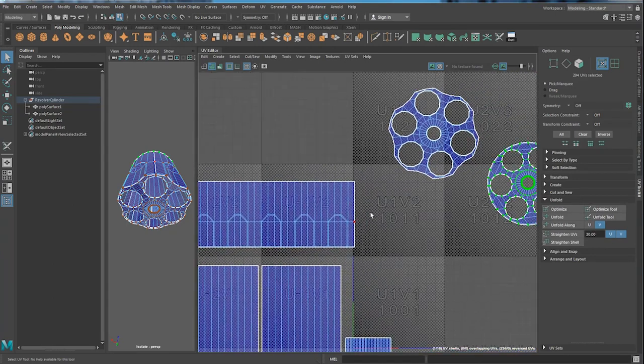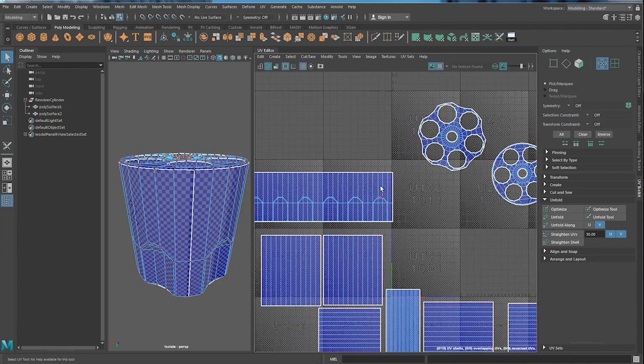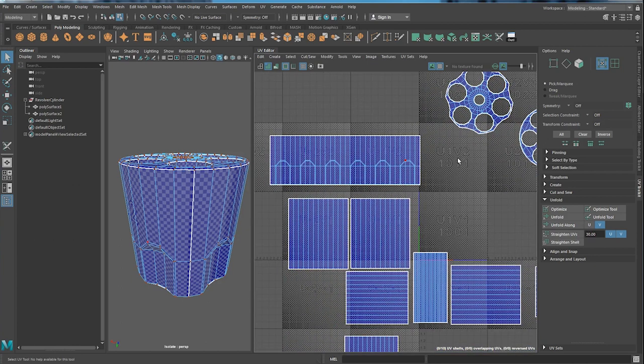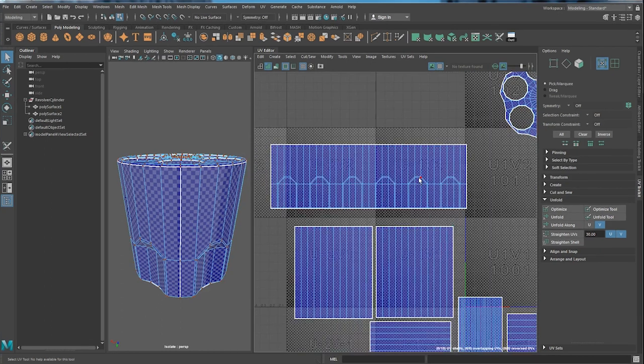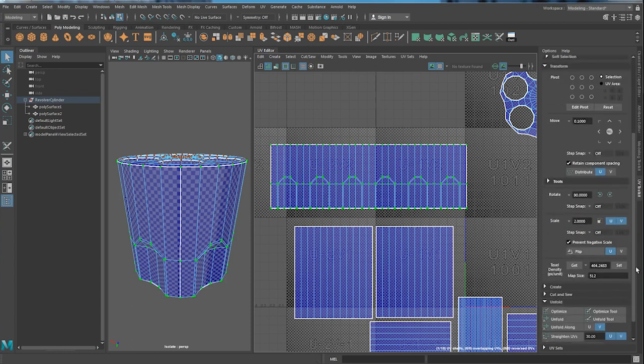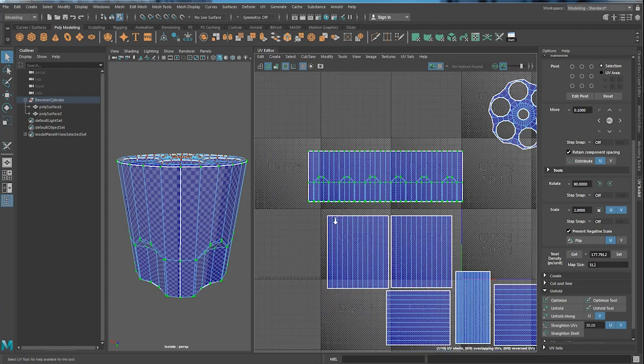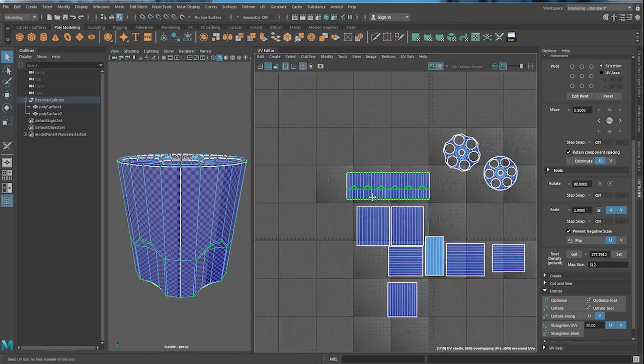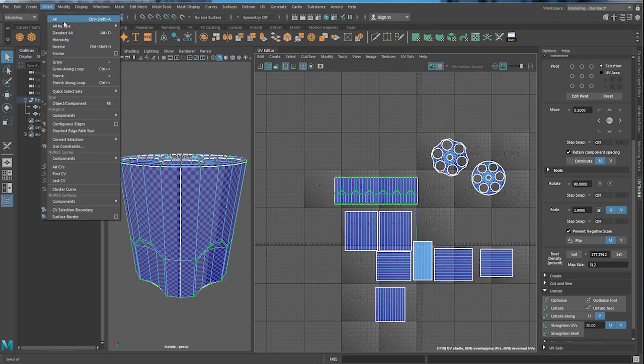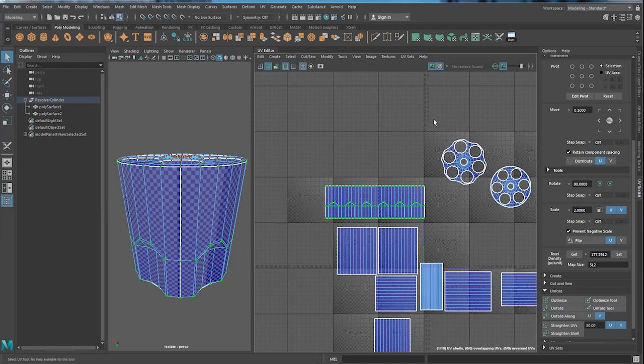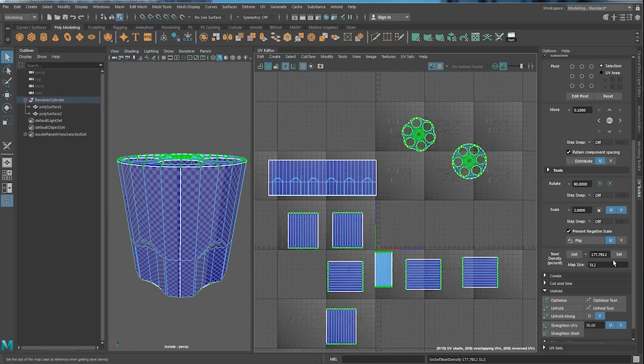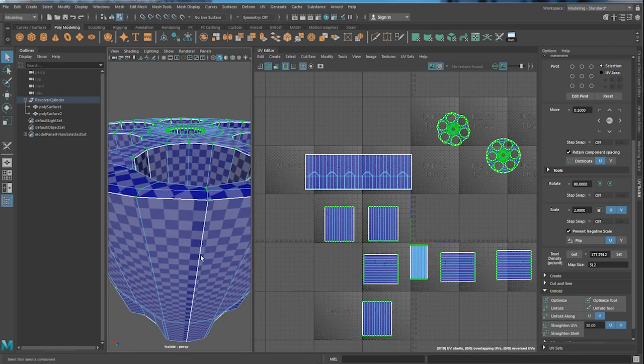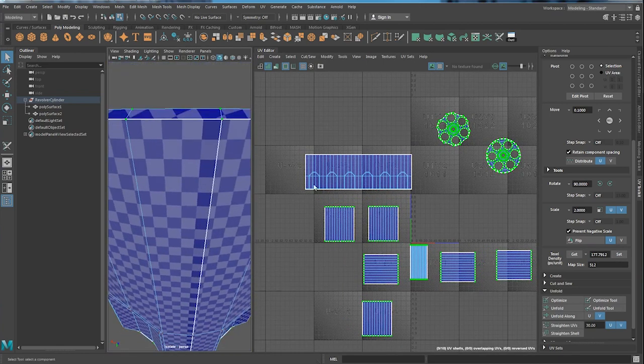Before we bring everything back into this box, one thing we have to do is make sure the texel density is correct. The Maya UV made this a lot easier for us. You just need to select the UV and go to transform. Click get. This is the texel density number for this particular shell. And all you have to do now is just go to select, inverse selection, or you can just go control shift I. Just select everything else. And click set. So now they are having the equal density now.